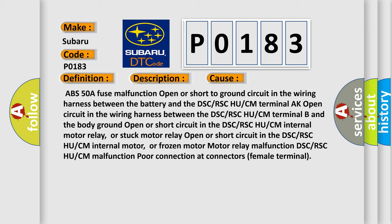Open or short circuit in the DSC/RSC HU/CM internal motor relay, or stuck motor relay. Open or short circuit in the DSC/RSC HU/CM internal motor, or frozen motor. Motor relay malfunction, DSC/RSC HU/CM malfunction, or poor connection at connectors female terminal.